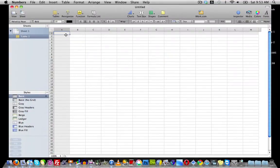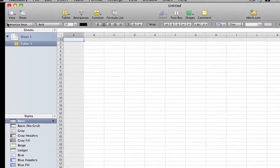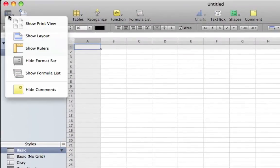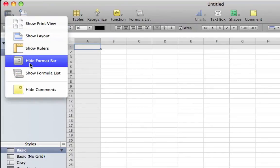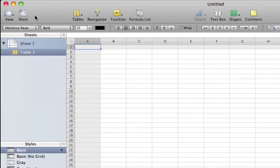This is what the blank document looks like. It's pretty much the same interface for all the different documents. At the top we have the option to view - you can show print mode, show layout, show rulers, hide format bar, and other options.